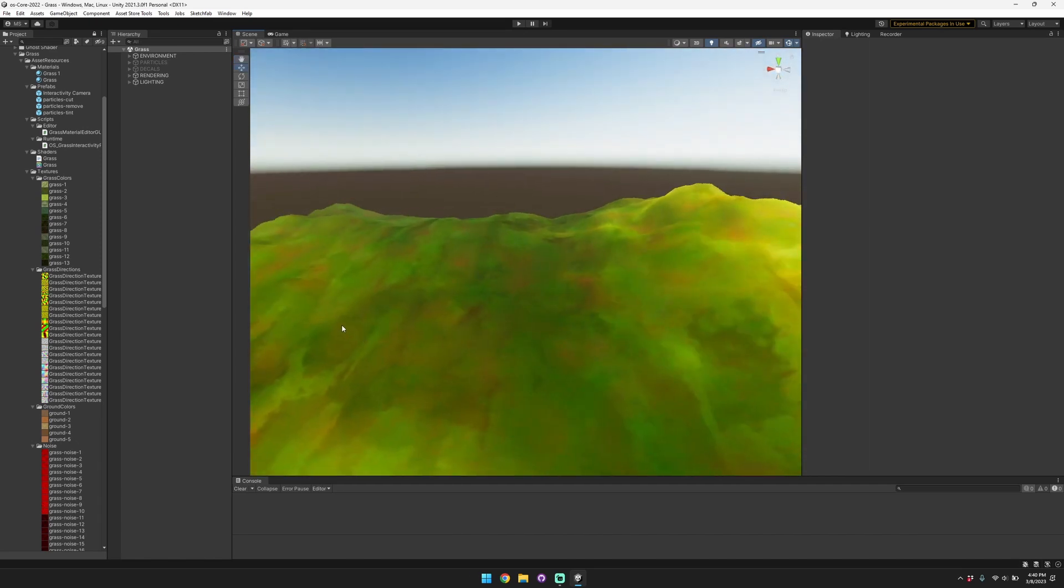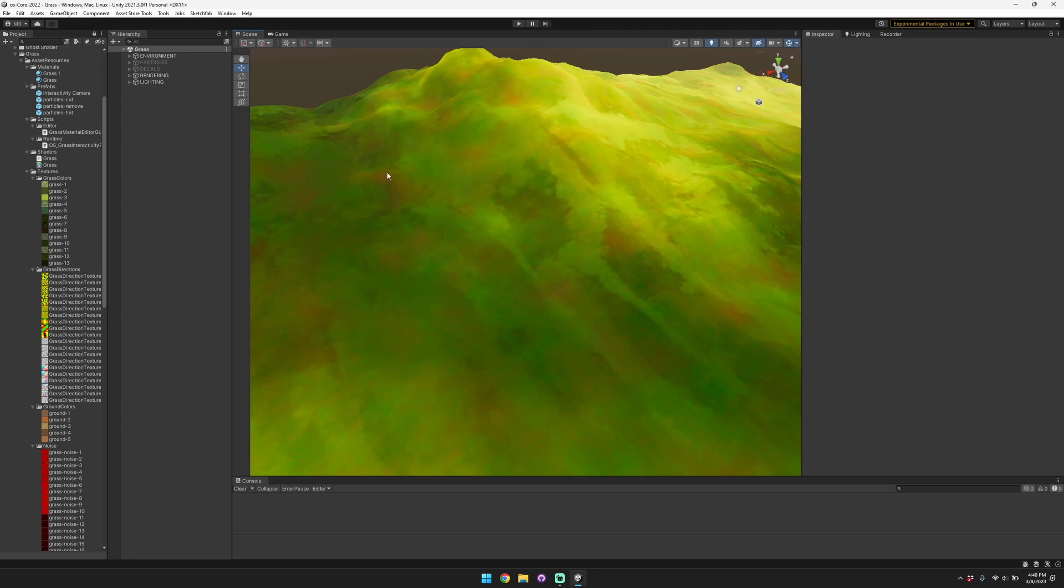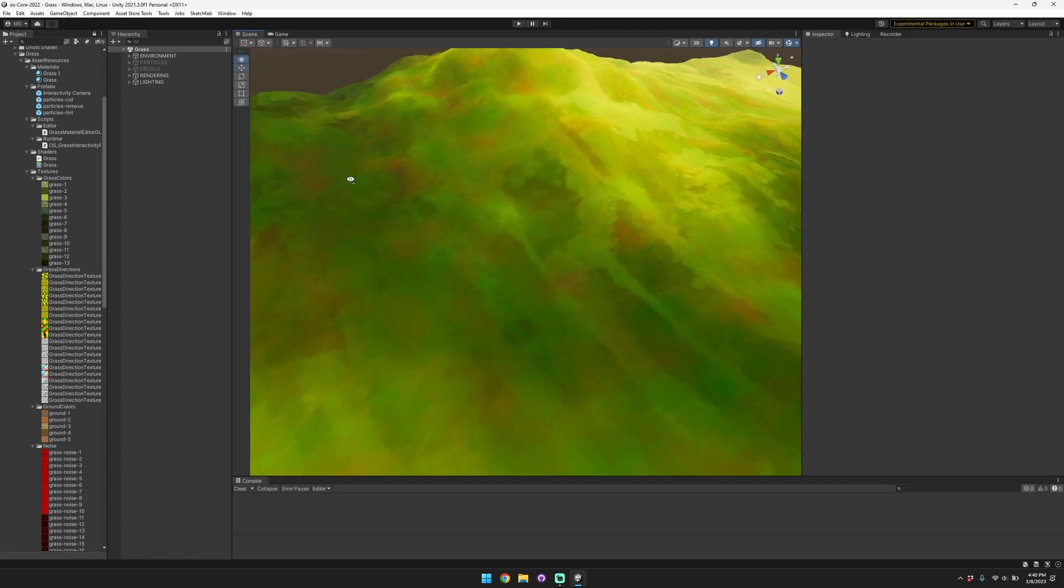I wanted to quickly step in and show how to use this grass with the interactivity effects that we've set up. I'm just going to walk through how the interactivity works, what you have to do to set it up, and show some examples.